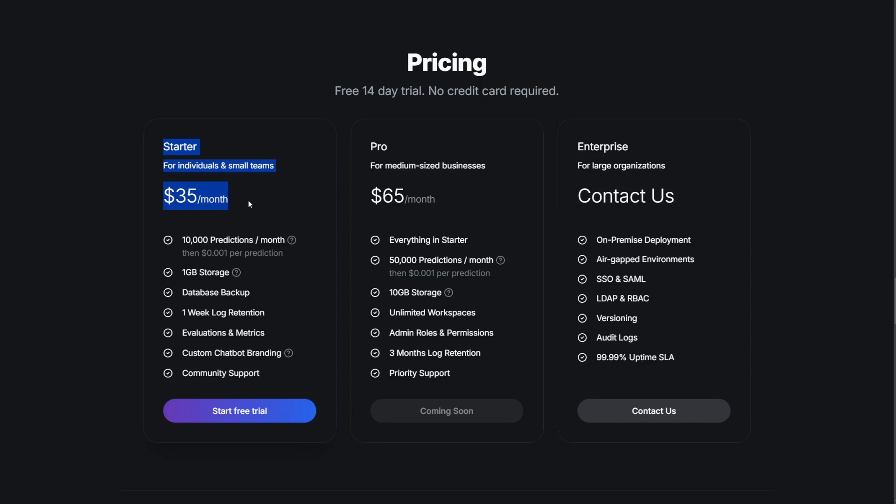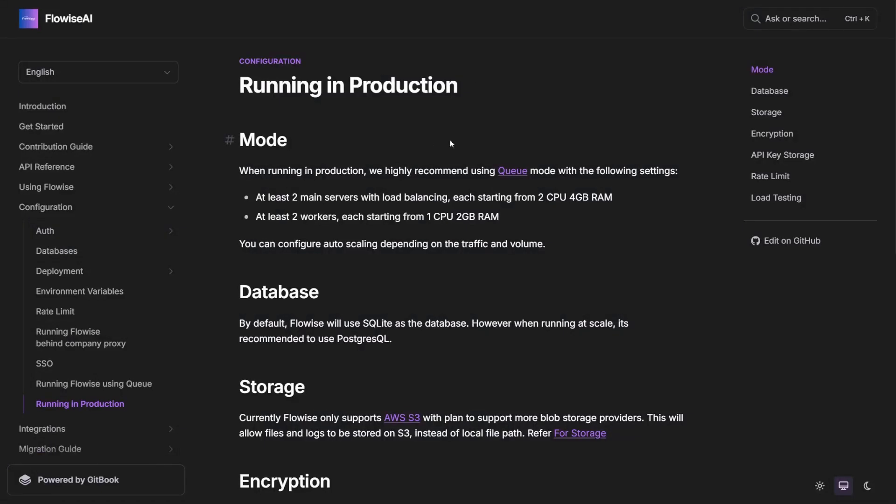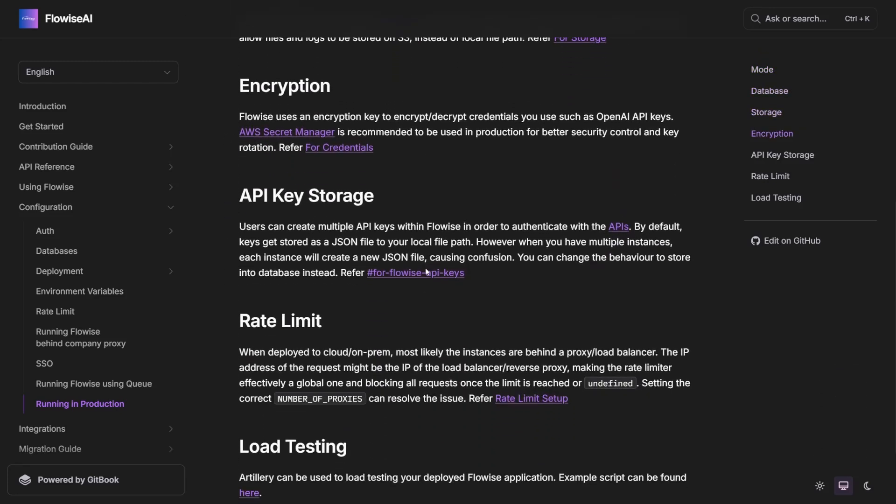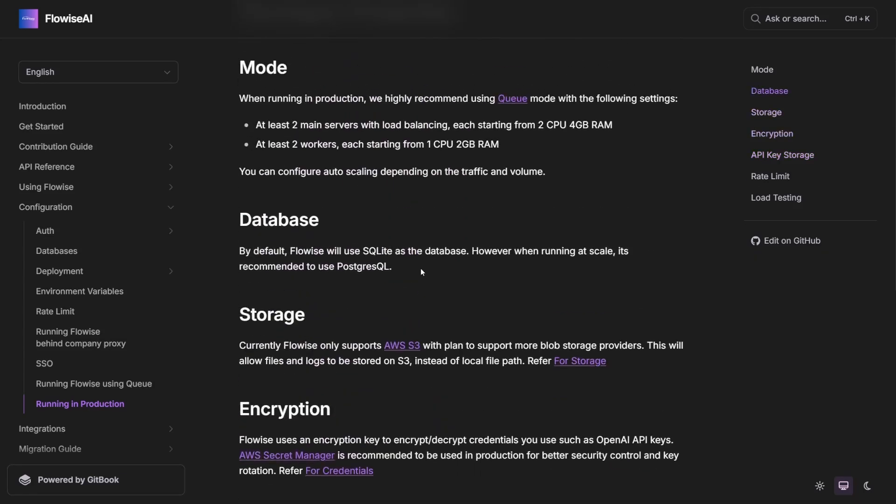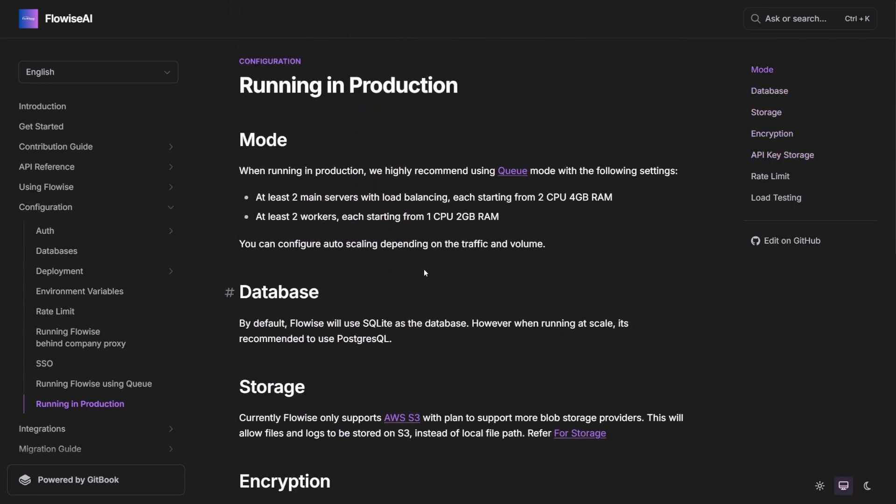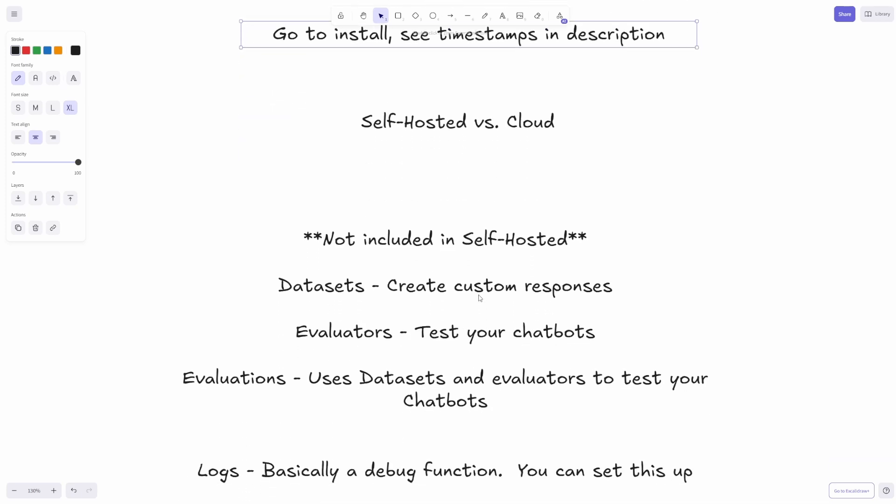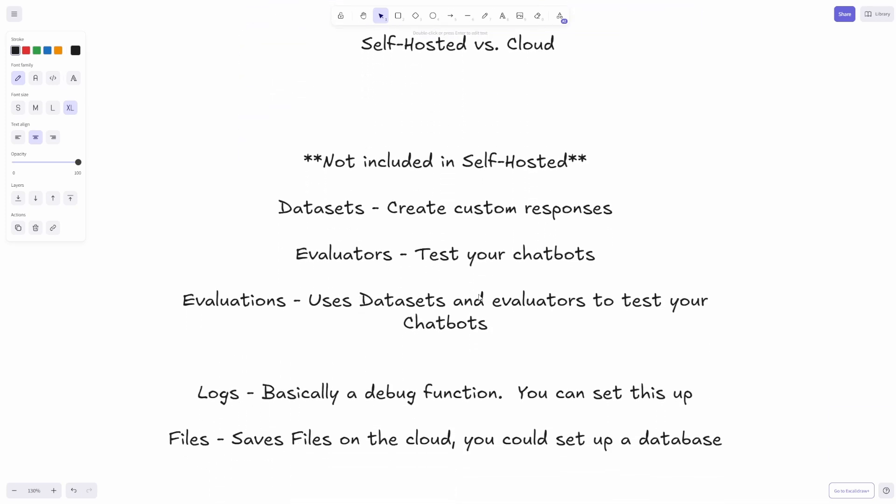If you were going to run this in production, you might want to consider spending this, because if you're self-hosting for production, you're probably going to run into $35 a month real fast, but that's up to you. I will mention that on the Flowise docs, I'll leave this in the description, it does tell you how to run it in production. This is way above my pay grade to try to figure all this out, so I'm not going to go over any of that.